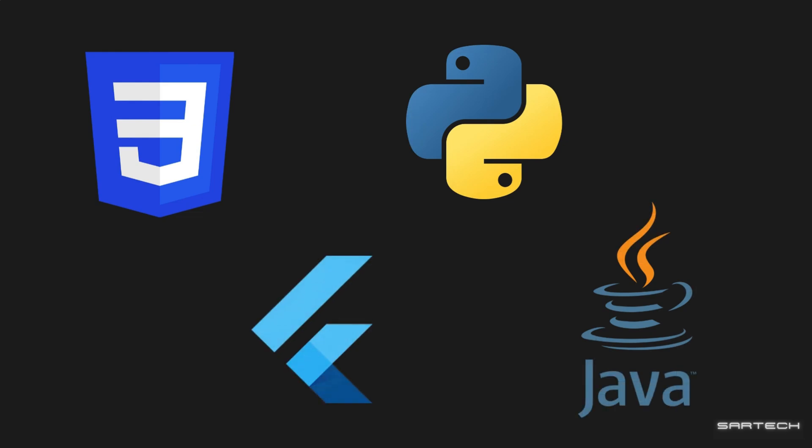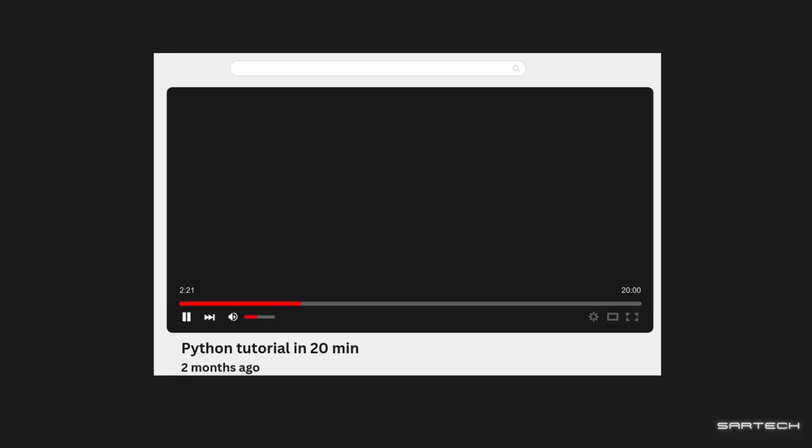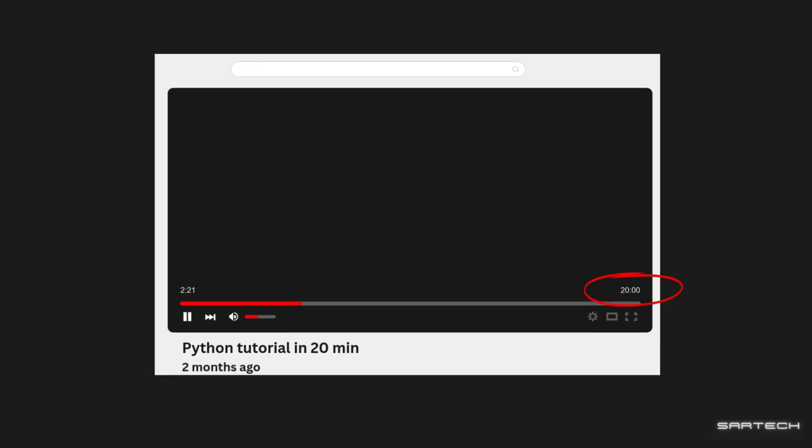Whatever language you had practiced today or whatever framework you were using, search up a crash course on it. Basically, you want to find short videos which have been uploaded not too long ago. Now, make sure you watch these entire crash courses.